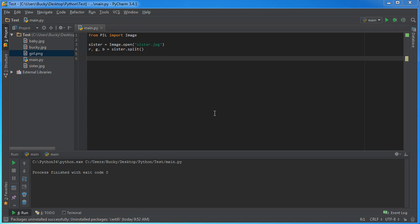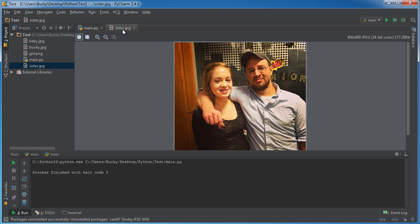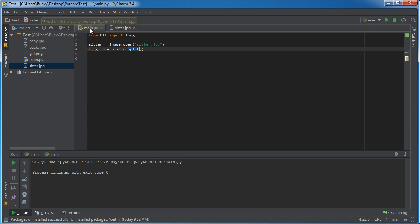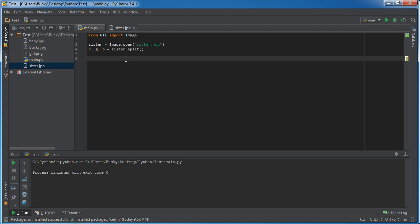Alright guys, so in the last video I showed you the split function that takes an image and breaks it up into three individual channels. Now the next function I want to show you is called merge. It's basically a function that takes three individual channels and combines them back into an image.